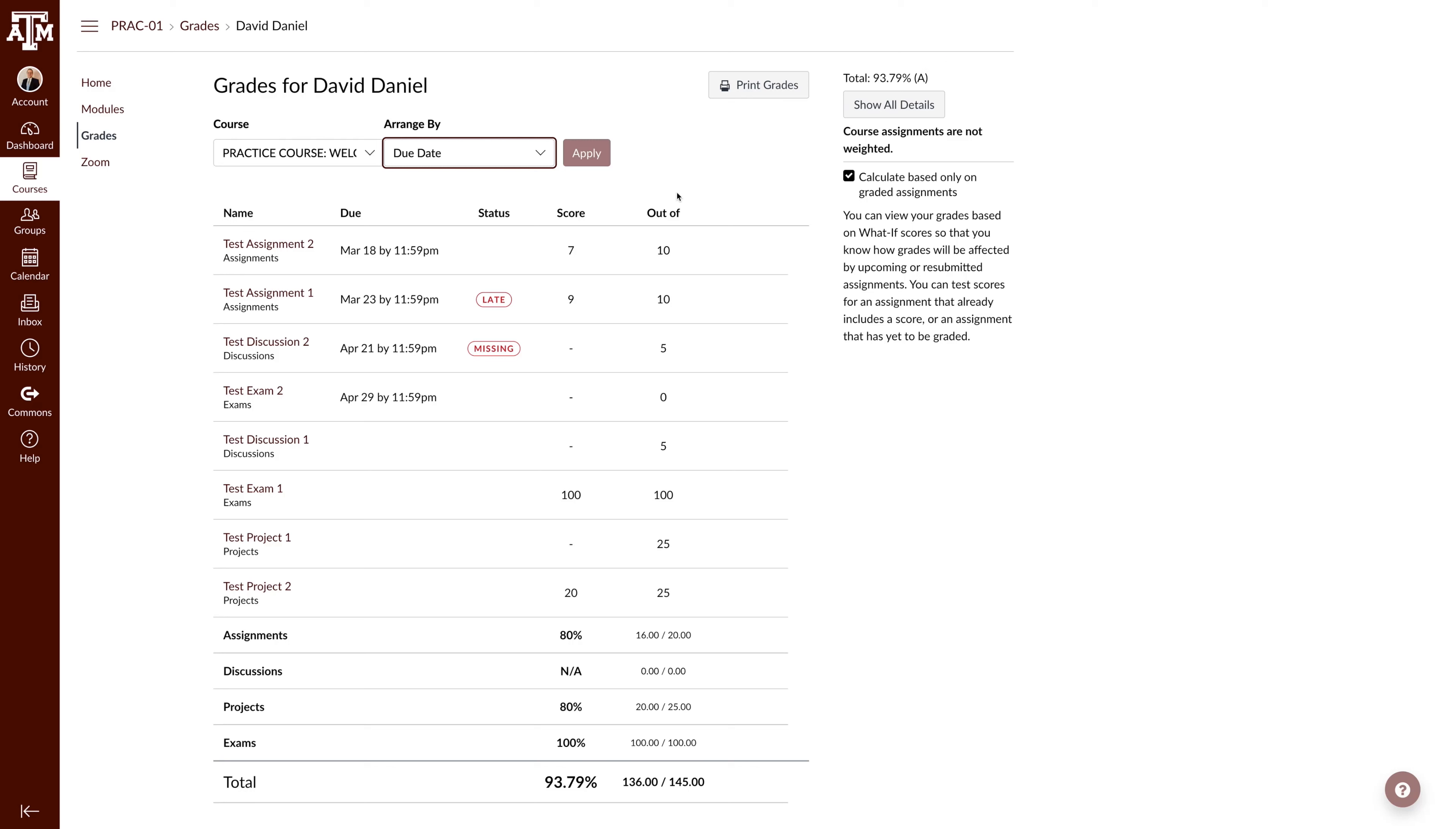By default, Canvas calculates your total grade based only on graded assignments. If you would like Canvas to calculate your grade using all assignments, including ungraded ones, you can uncheck the option on the sidebar.